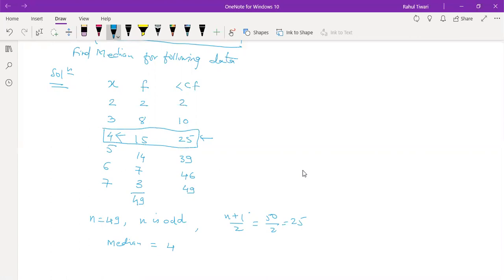To clarify: 25 equals or exceeds the CF for the first time at CF = 39, giving median = 4. For example, if that CF were 24 instead, then 25 would first occur in the next group where CF = 39, and the median would become 5. It depends on where the value first lies.